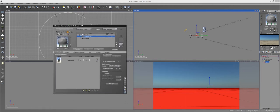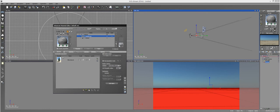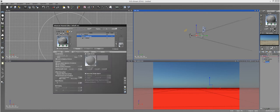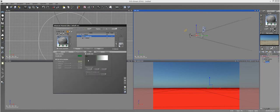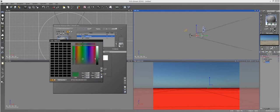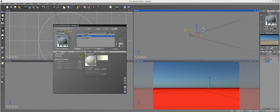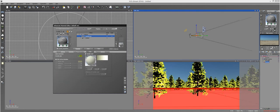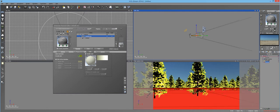So normally, traditionally, what you would do is you would load up your tree, make your changes here, you can make this ridiculous color, and then you hit populate. And then Vue will populate your instances here, and you'll be able to see them here.